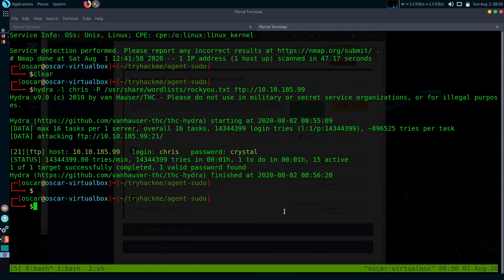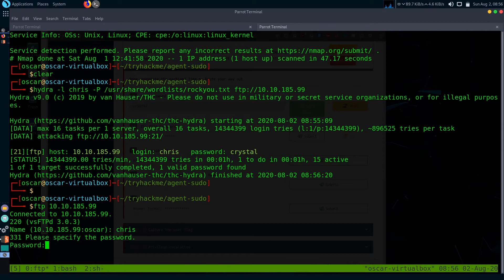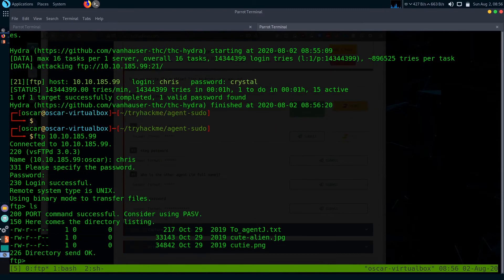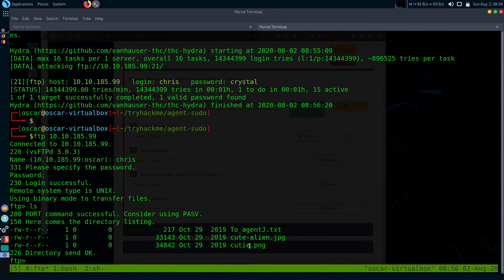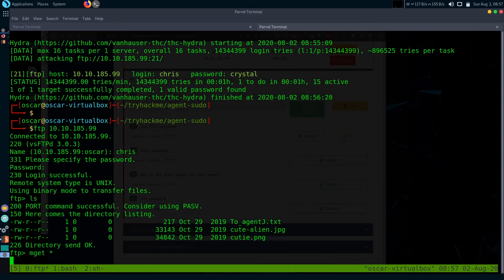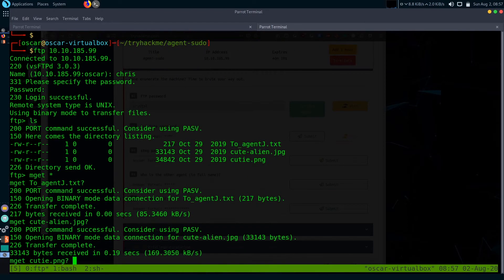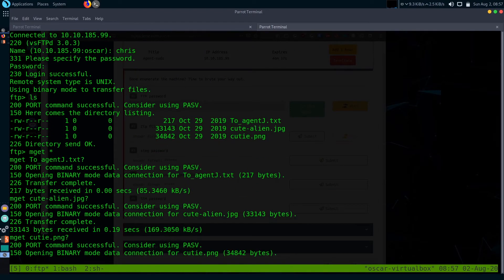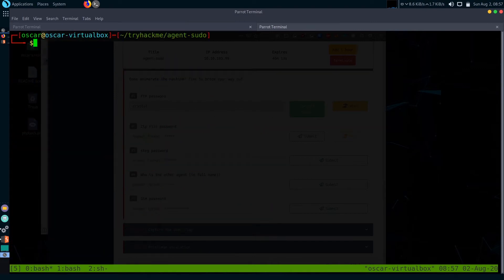Let's check what is in the FTP server. There are three files: first one a text file and two images - JPG and PNG. Let's get them. Type 'mget' and star will download all the files in this FTP server. We downloaded the files, let's exit.